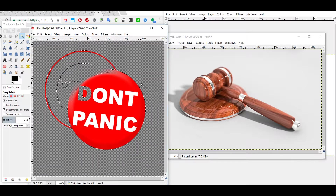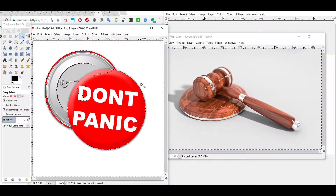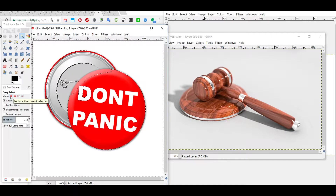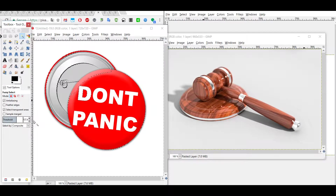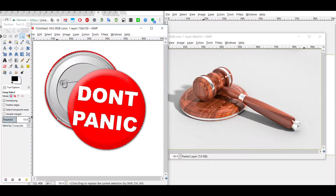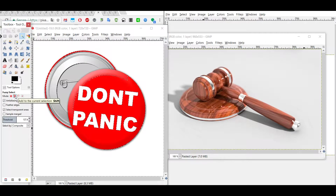When we left-click, some parts we actually want are also getting selected — that's not good. There are four selection modes to be aware of. In Replace mode, each click makes a completely new selection, replacing the old one. You can adjust the threshold up or down and each click gives a fresh selection.